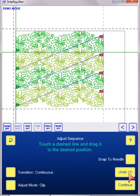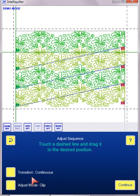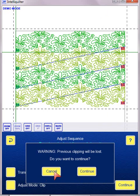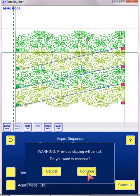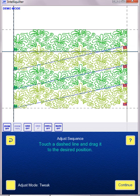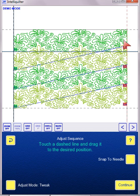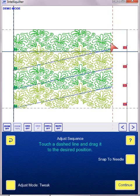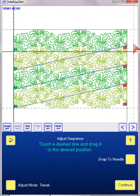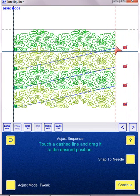I can also Undo before I hit the Continue button. So now if I want to switch between Clip and Tweak, if I'm tweaking, all of the rows will be tweaked. Now notice, watch the full pattern. So what tweaking did,